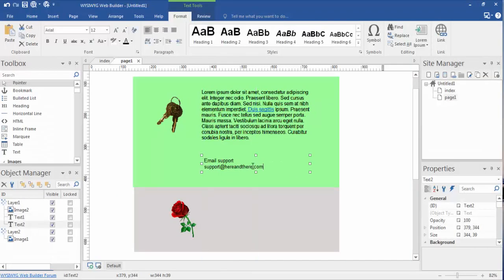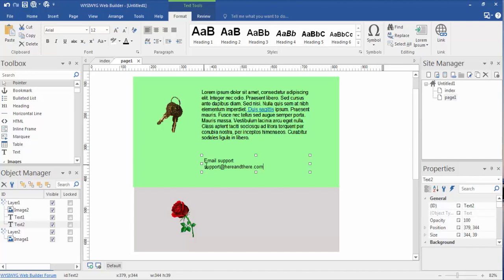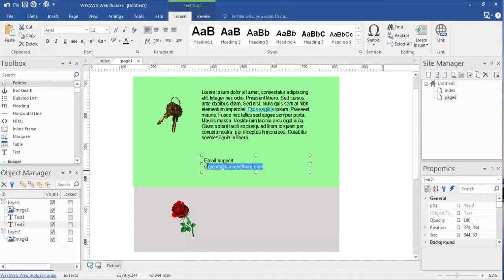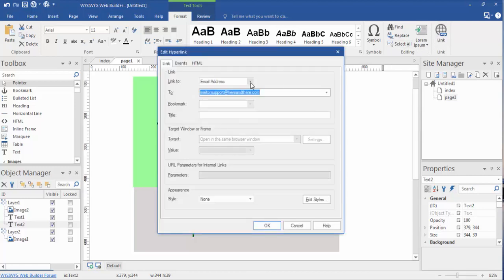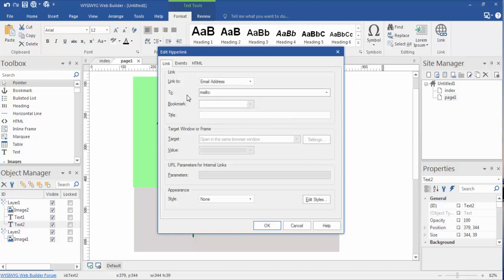Down here, you want to hyperlink to an email, like I have email support at this address. Now you can actually highlight this email address. We can link it to email, which will bring up the mail to form.